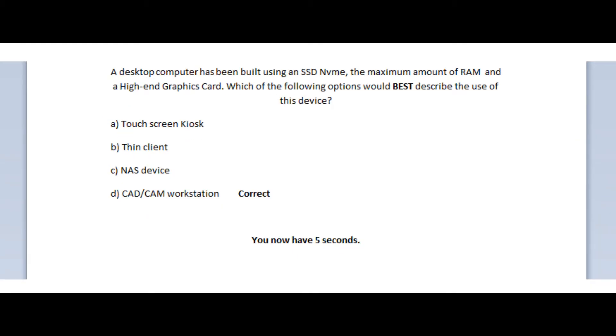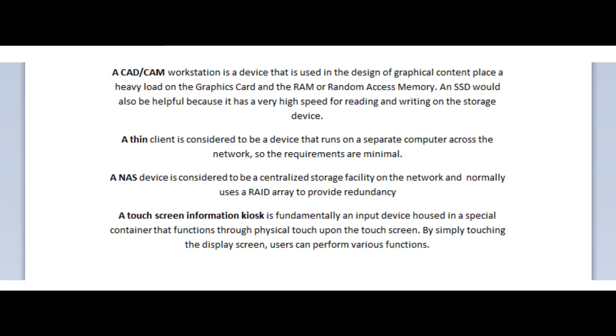Okay, so the correct answer is D, CAD CAM workstation. A CAD CAM workstation is a device that is used in the design of graphical content, and it places a heavy load on the graphics card and the RAM, or random access memory.